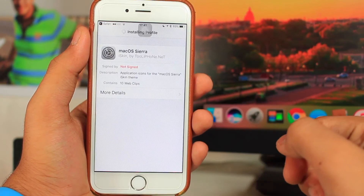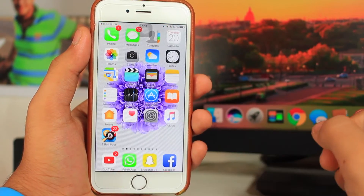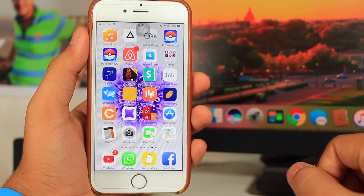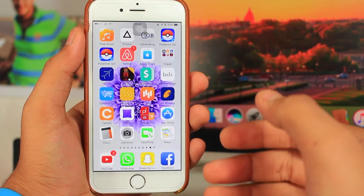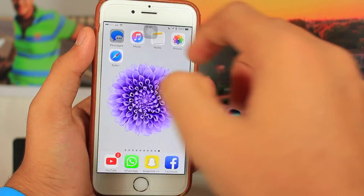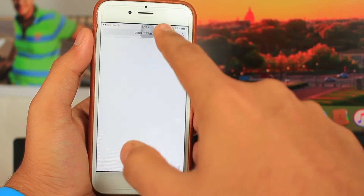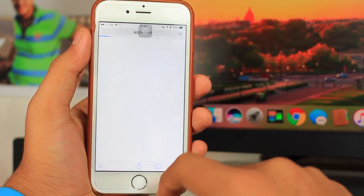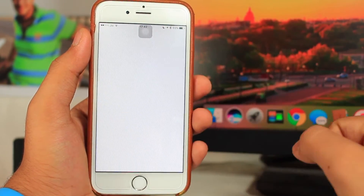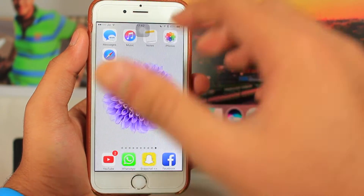Once you've entered your passcode, it will give a warning saying this is an unsigned profile — just go ahead and tap install, and install again. Once done, go back to your home page, scroll to the last pages, and you'll see the custom icons. I can open Messages, Safari, Music — and they all take me directly to those apps.